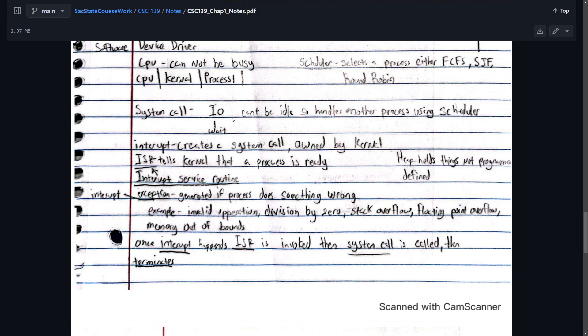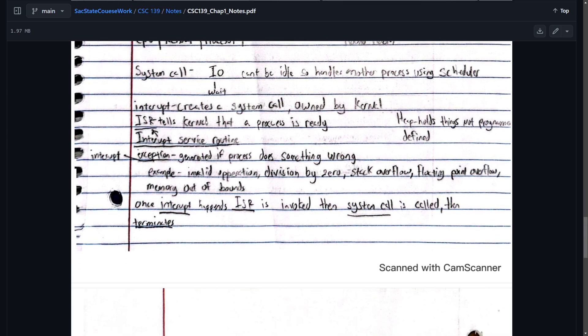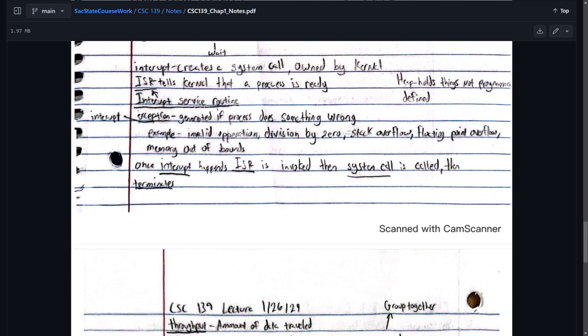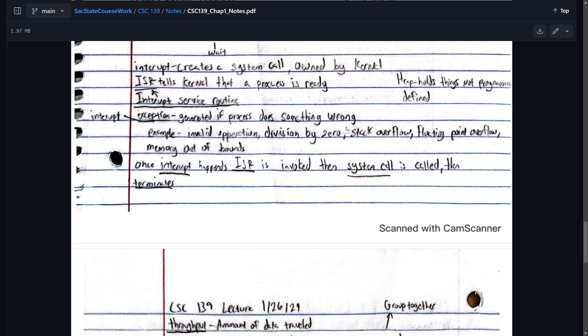System call. I/O can't be idle, so handles another process using the scheduler while it waits. Interrupt. Creates a system call. Known by the kernel. We kind of mentioned that before. The ISR tells kernel that a process is ready. Sends for the interrupt service routine.